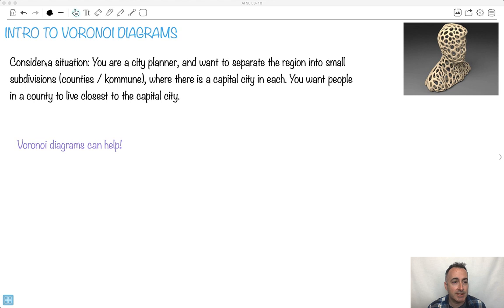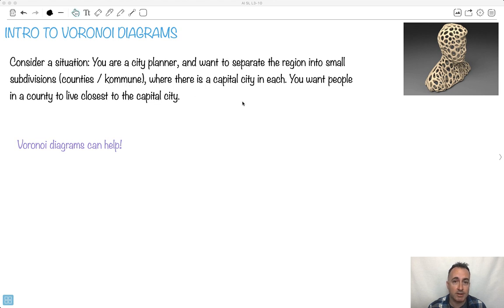Let's consider some sort of situation. Maybe you're a city planner and you want to separate the region into small subdivisions. Some people call them counties. In Denmark where I live, they call them communes. The idea is that there would be these different areas, each with a little capital city — a good way to administer things, where everyone lives nearest to that capital city.